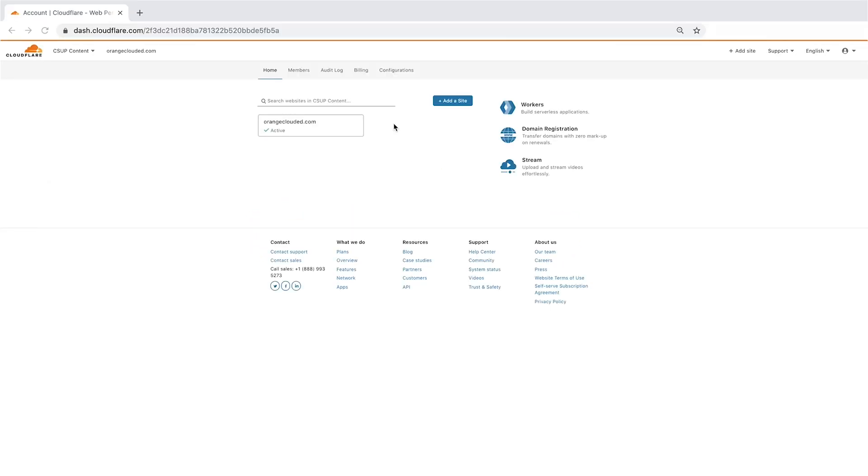To view your records, log into your Cloudflare account, choose your domain, and click on the DNS app.